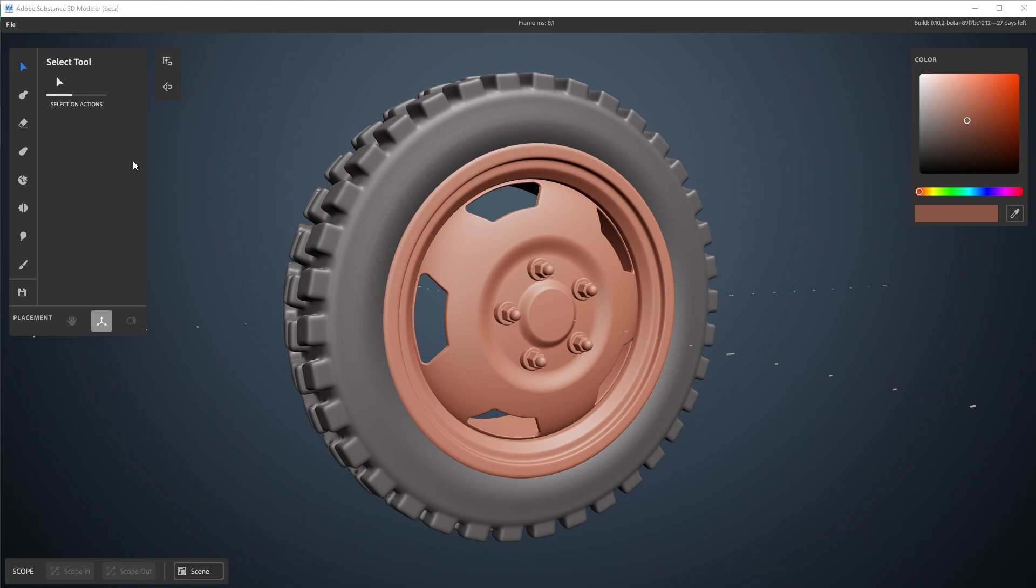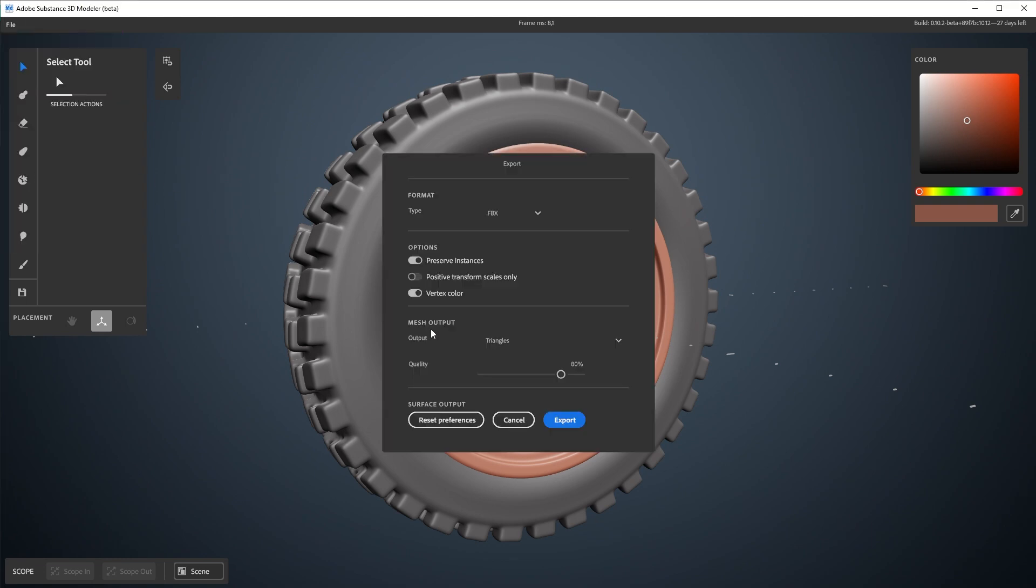So once you're happy with the way this looks, I'm going to go to File, Export and I get the Export dialog. There's a few things to keep in mind here. I'll go from the top to the bottom.